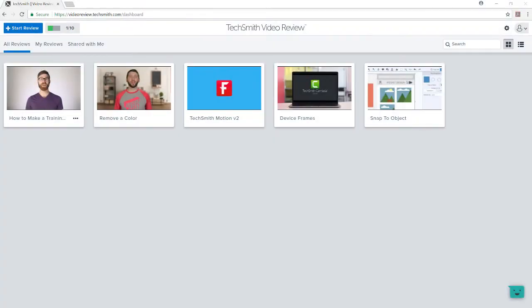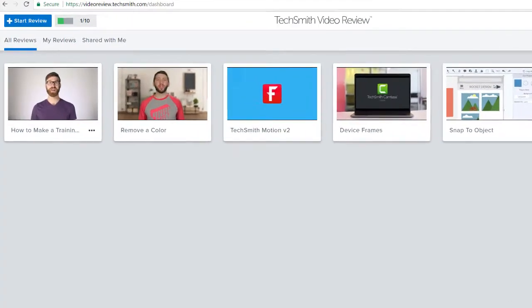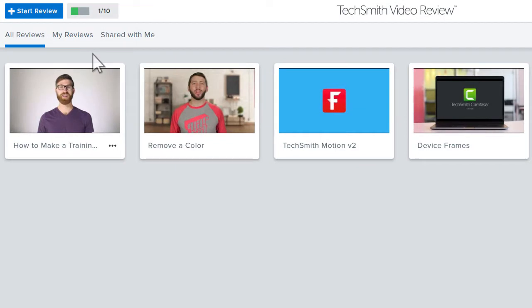The dashboard displays all of the media you have uploaded for review, along with any you have been invited to review.